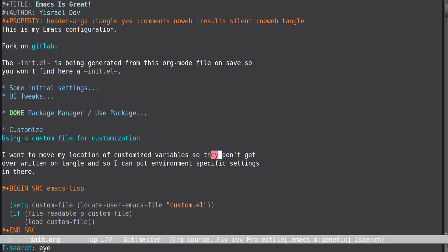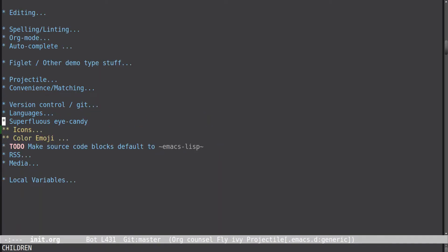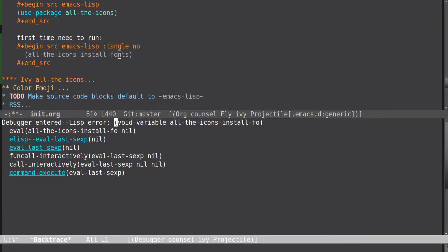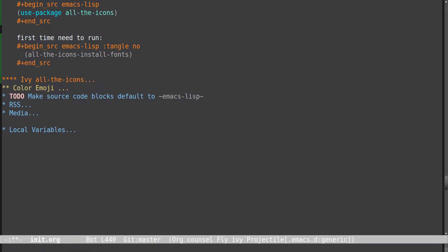Let me show you what I did here. Under eye candy, icons, we install all-the-icons. The first time you run this, you want to run — the fonts are already installed but it'll install them again.